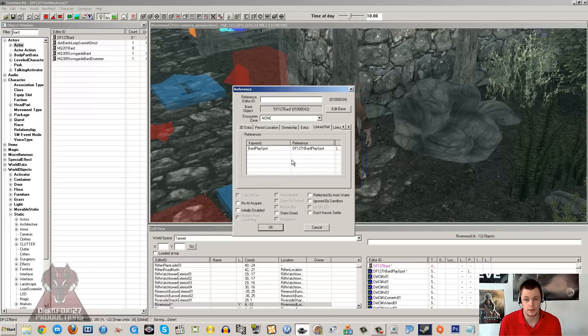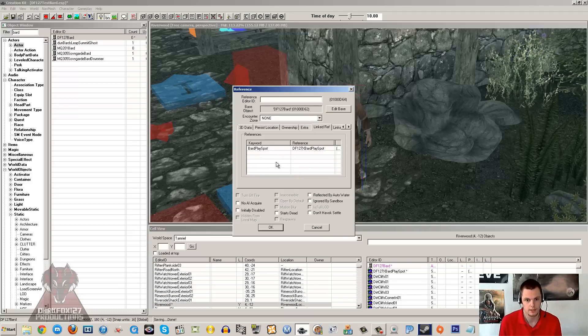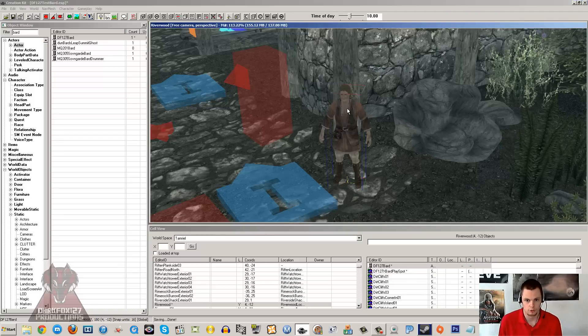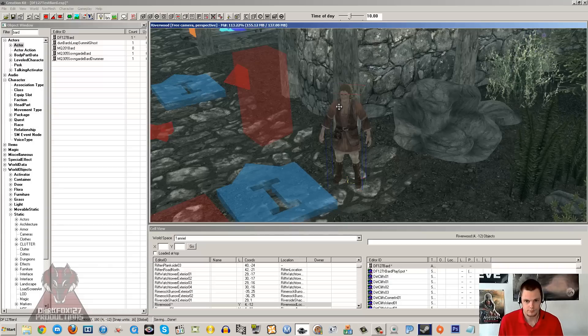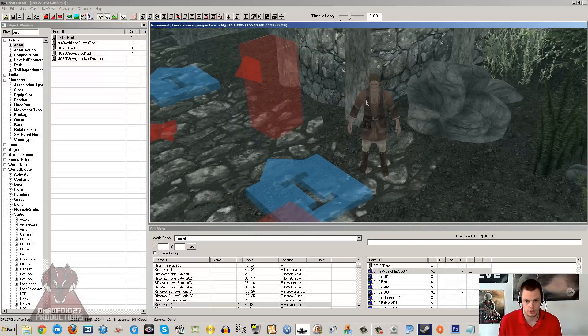And in fact, talking about it not working, sometimes you just get funny bugs where they just don't want to go up to the marker at all and play. It's just the typical creation kit sometimes, it just doesn't do what it's supposed to do. But as long as you set it up like this, it should work fine. So as long as he is now linked to that XMarker, you should do okay.